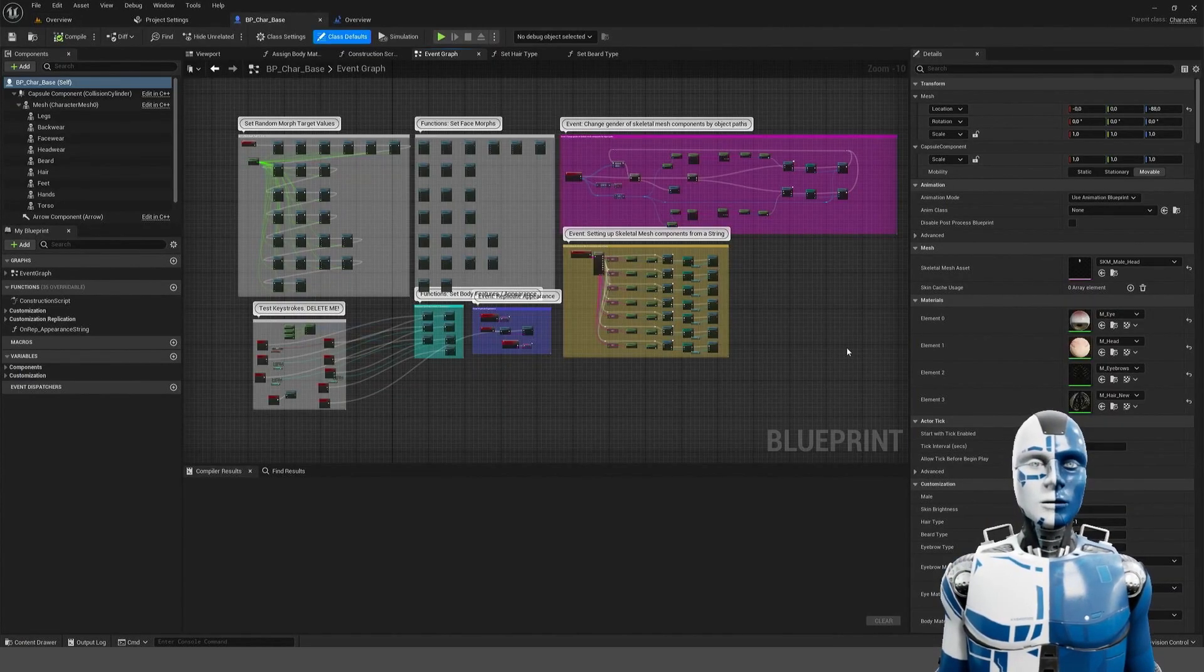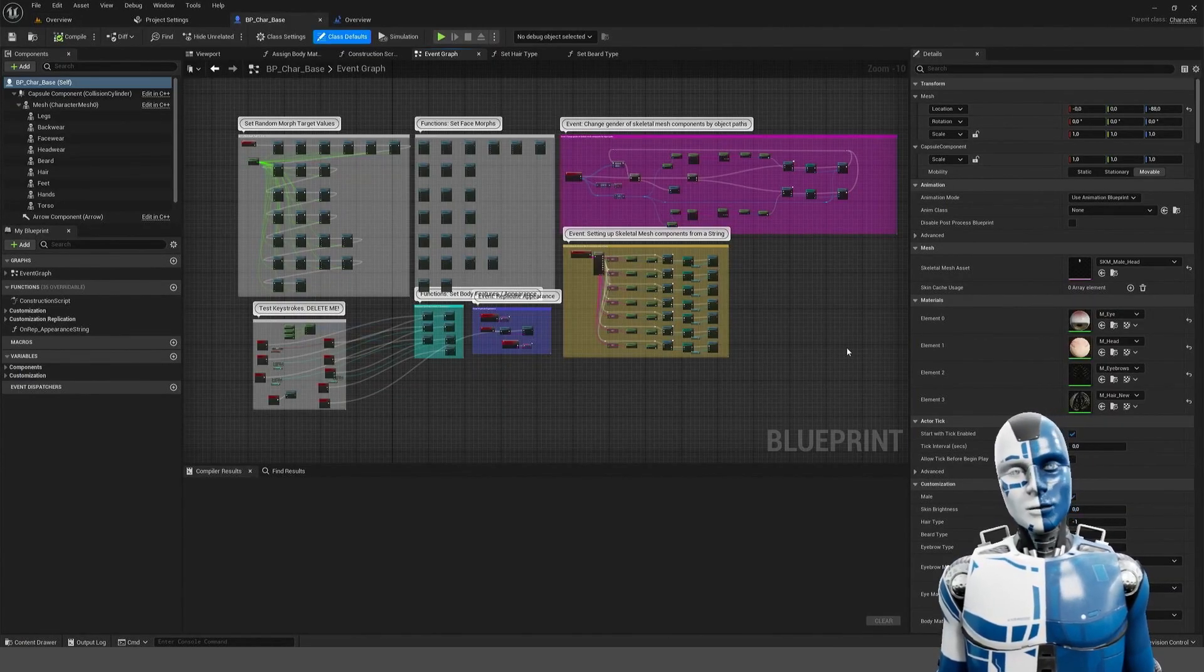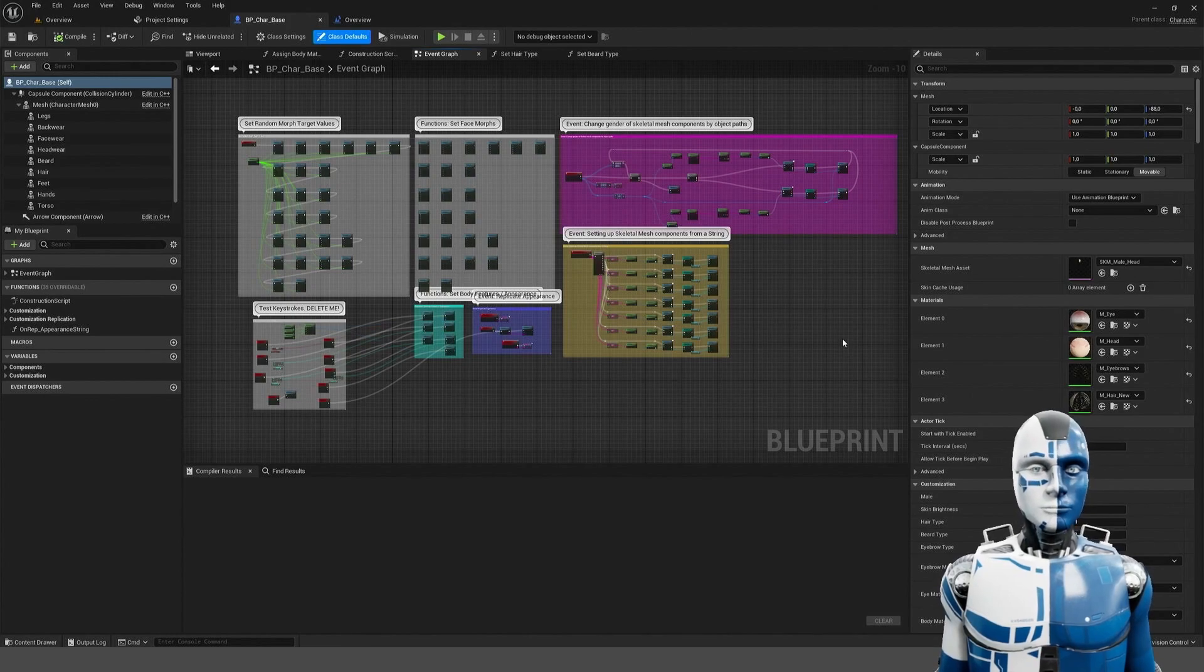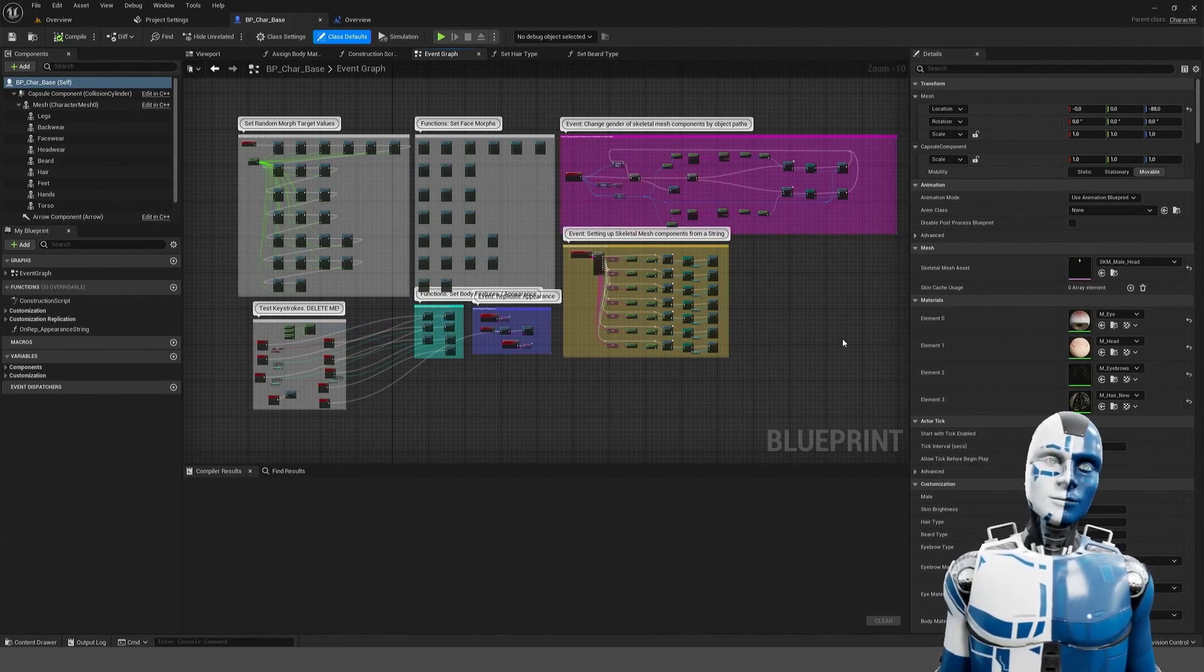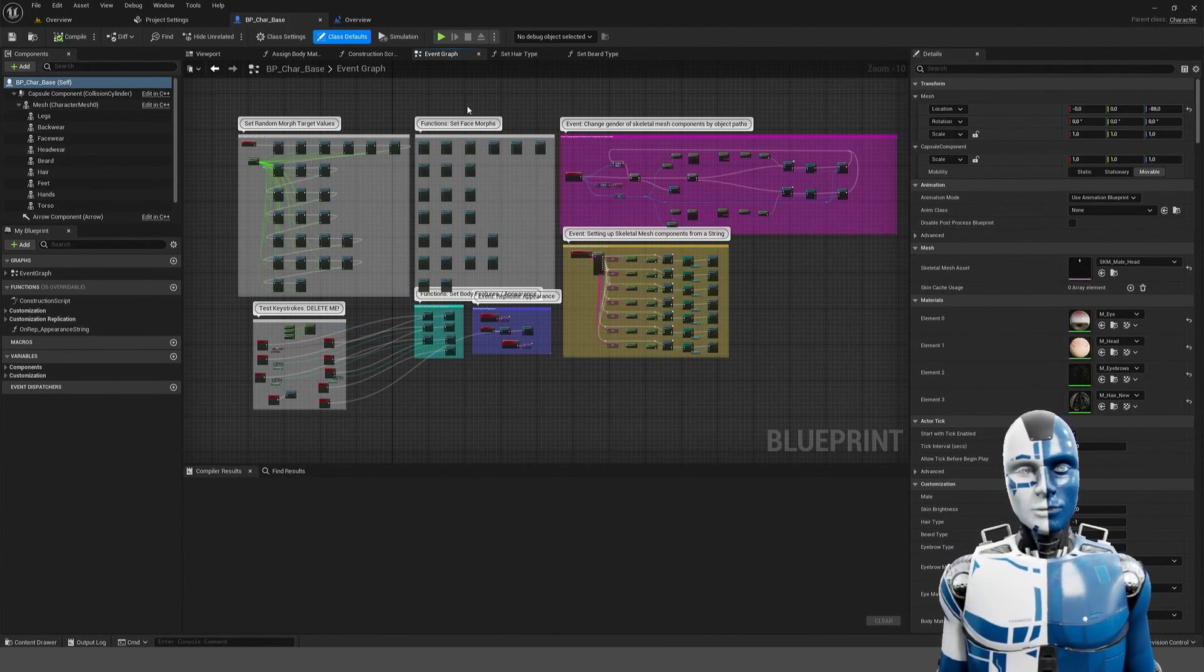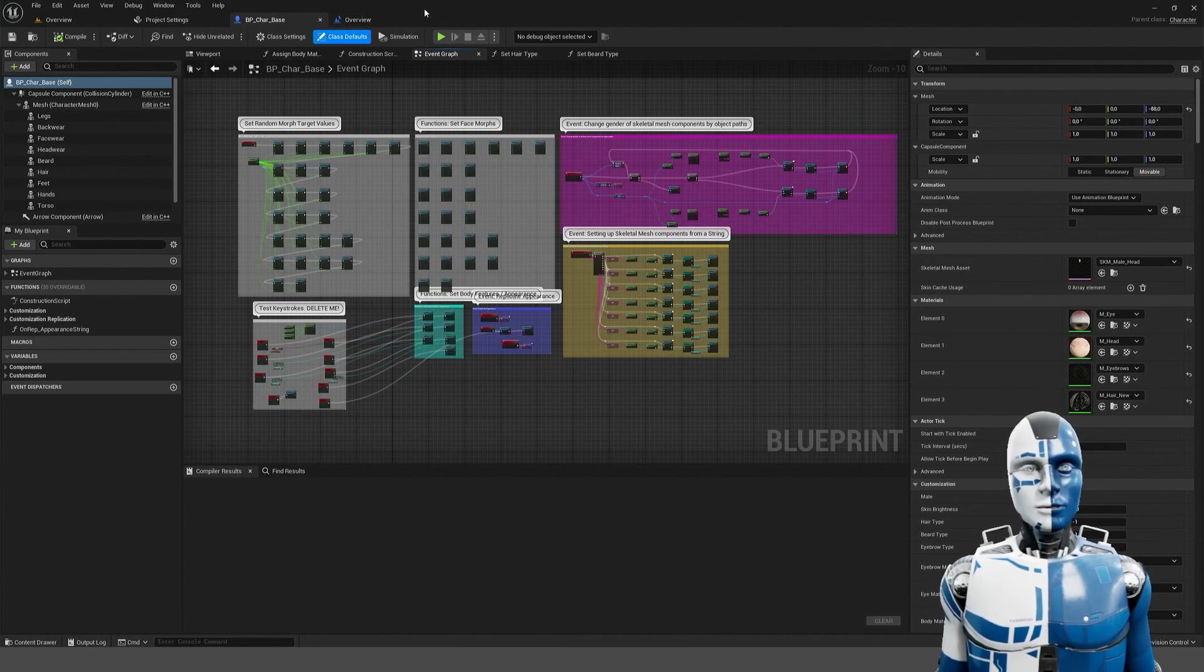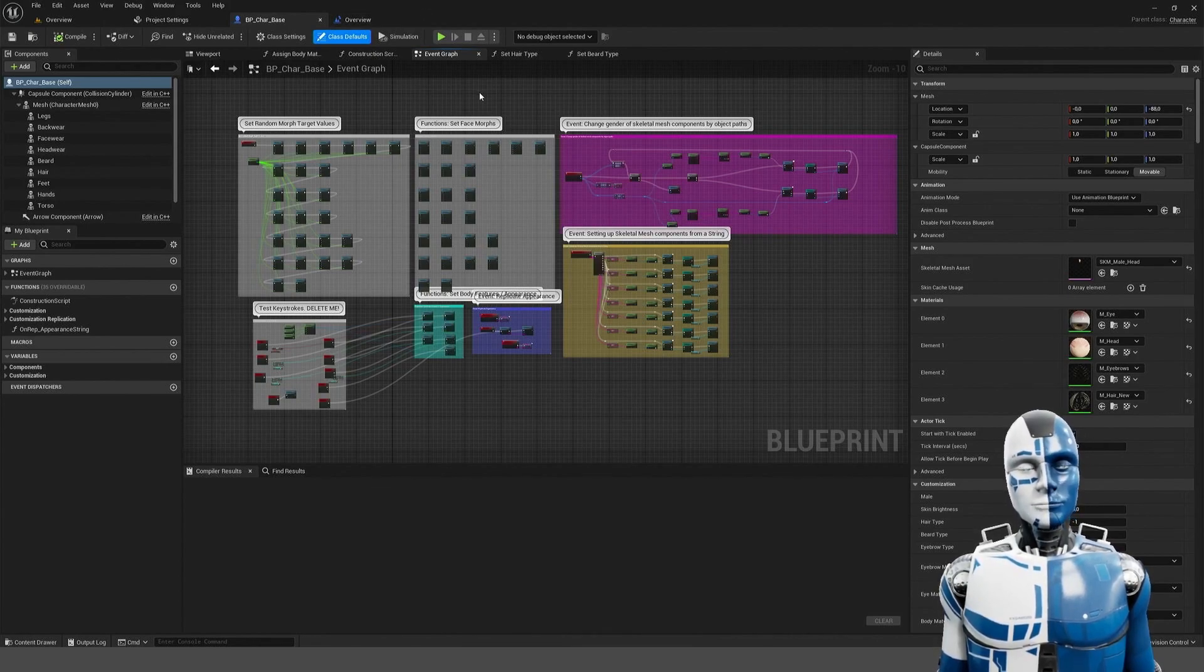This is the general blueprint of the character which is best that you take your own character and derive your character class from this blueprint.